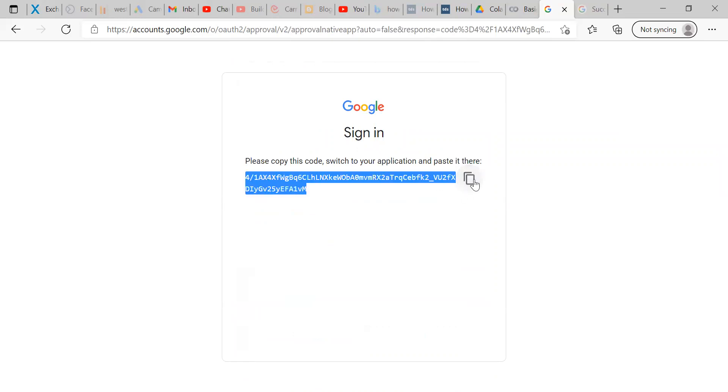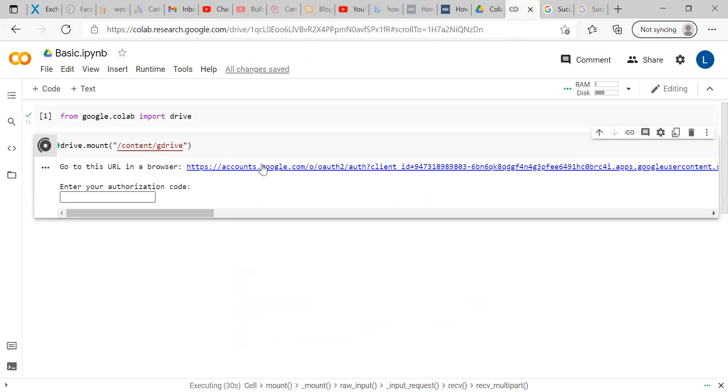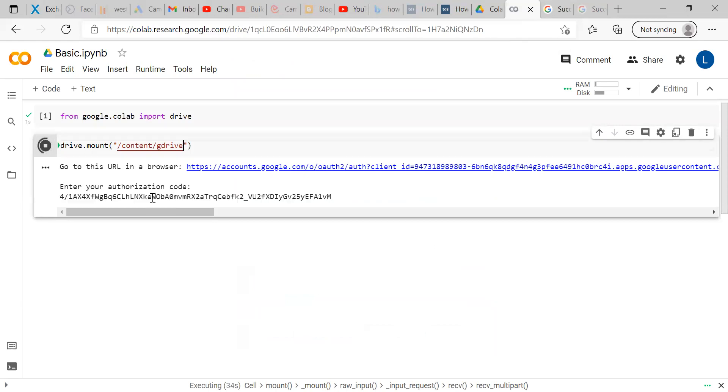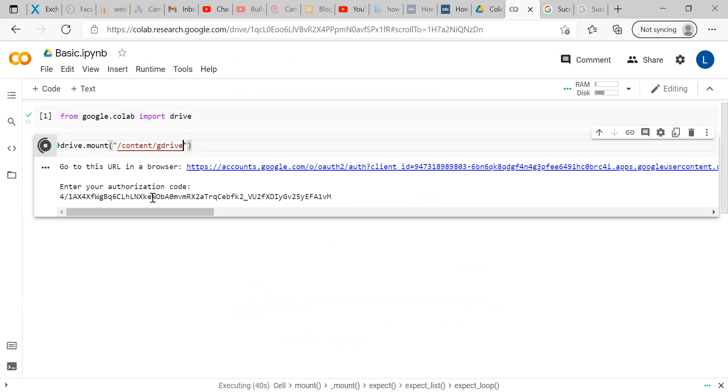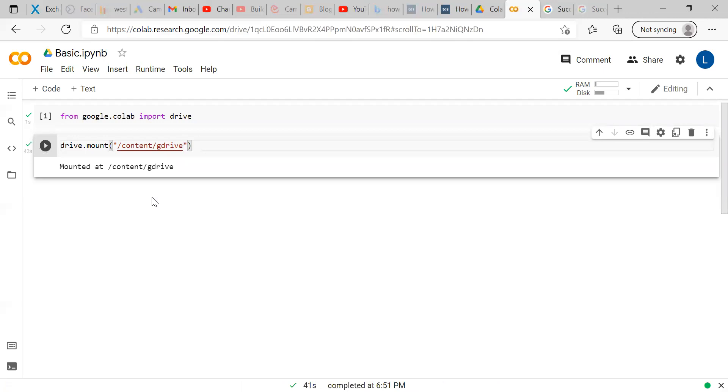Once you are signed, you will get an authorization code. Click this icon. Once you click, the authorization code will be copied, just use control V and enter. Once you are entered with it, Google Colab will work and mount your google drive related to the Gmail ID.